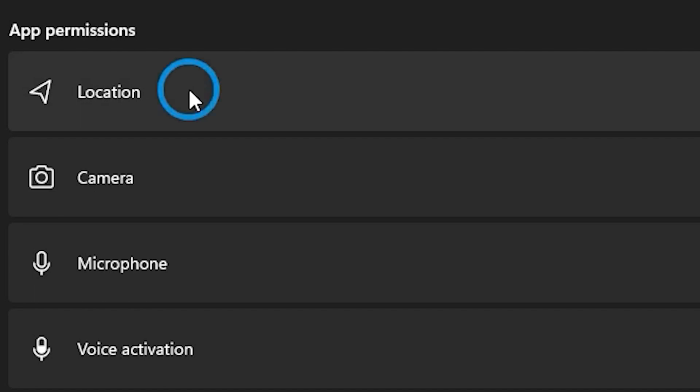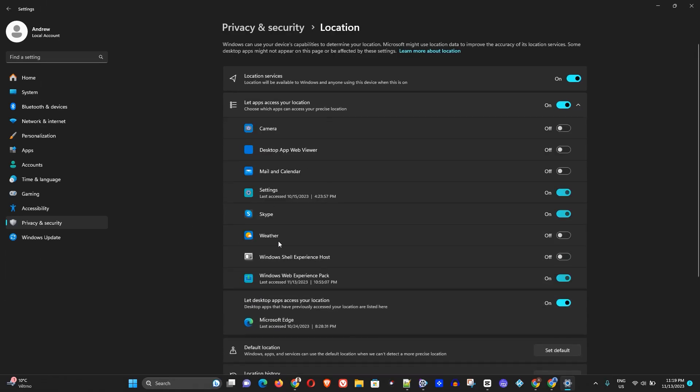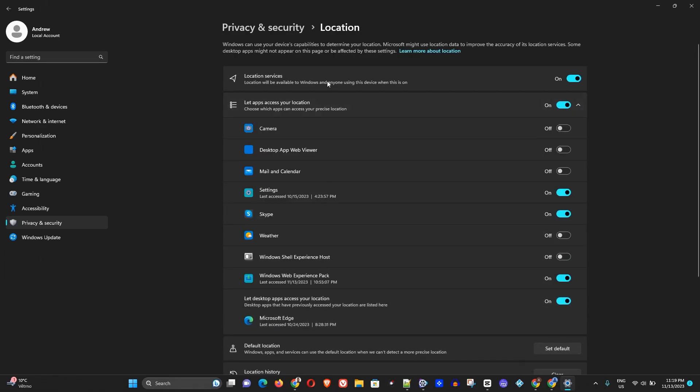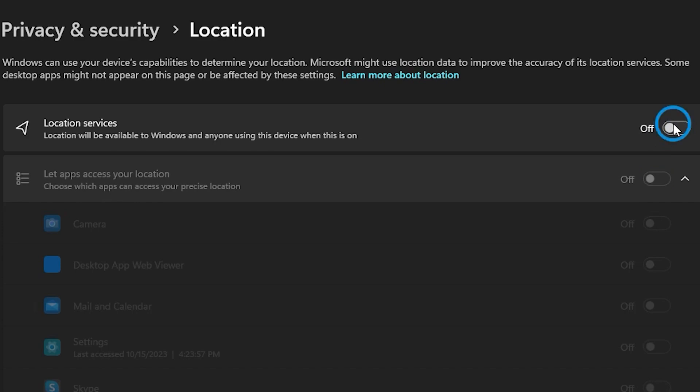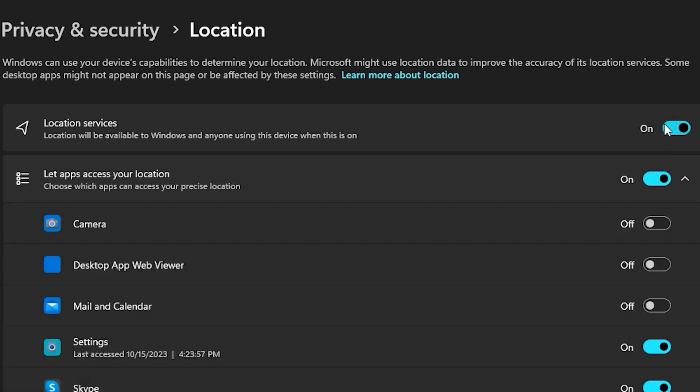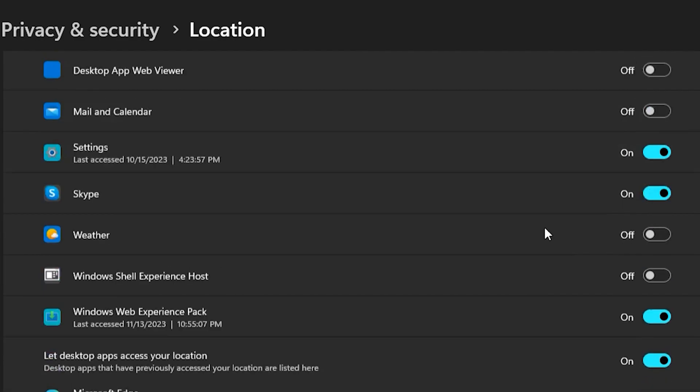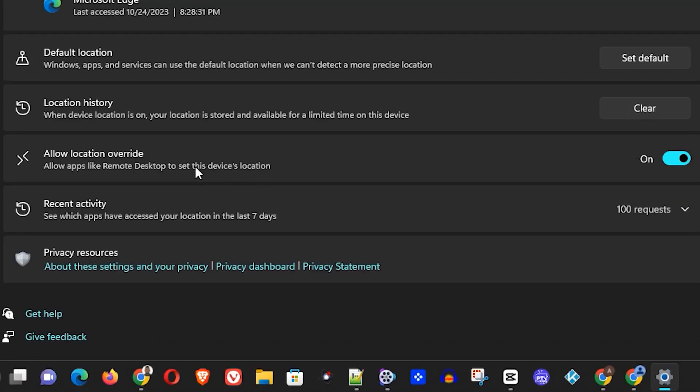Here you will see at the top you have Location Services. By default, I have it on, and you can basically turn on or off these location services. You also want to